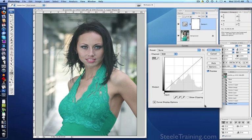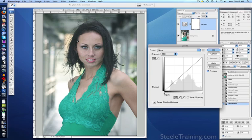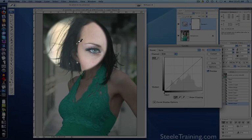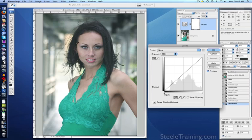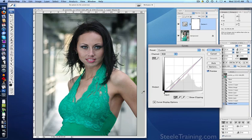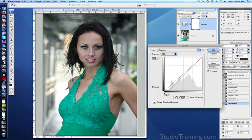We'll make our curves adjustment layer. I'll take my black dropper, and it looks like the darkest part is probably her hair beside her head — looks better already. I'll take my white dropper, and obviously the brightest point is this blown out area of highlight behind her, so click that.